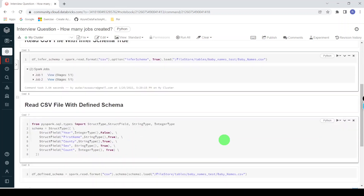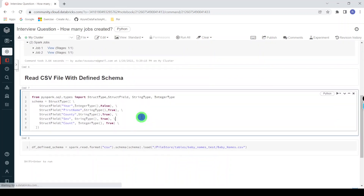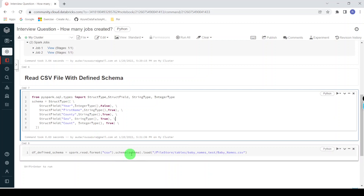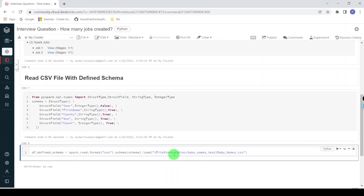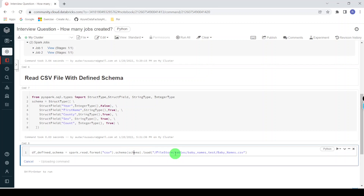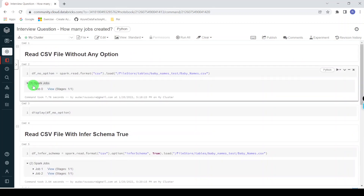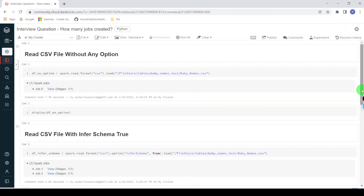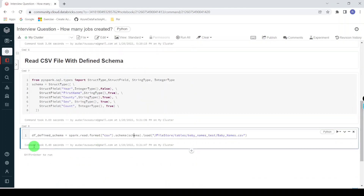And in the third method, I'm going to define the schema manually. Let me execute this step. Here I have mentioned the list of columns along with their data types, and I'm supplying this schema while reading the CSV file. Let me execute this step. Here we can see there are no jobs created. So in the first method one job was created, in the second method two jobs were created, and in the third method no jobs were created.